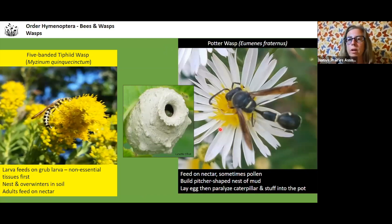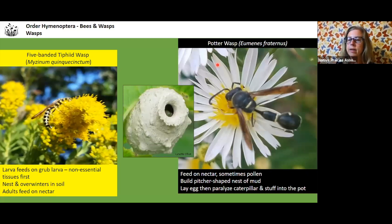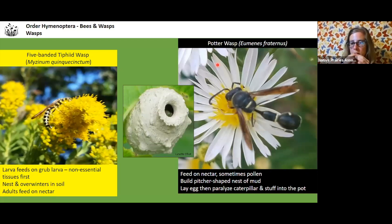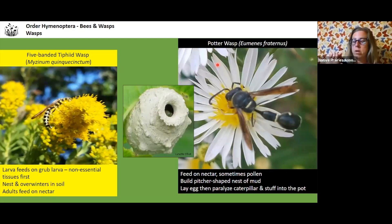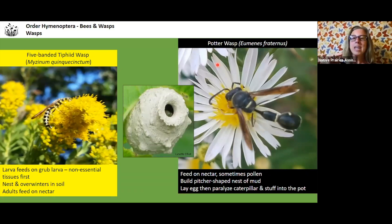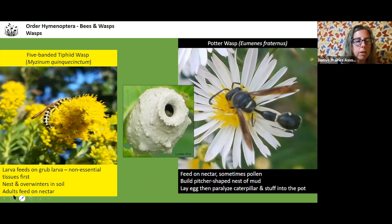There's also the potter wasp — they feed on nectar and build a nest that looks like an urn. They take soil, a little water, chew it up, and spit it out to build the nest, which takes a couple of hours. When done, they stick their abdomen into the hole and lay their egg. Then they get a caterpillar or other prey item, paralyze it, stuff it in, and seal the prey item inside with the soon-to-emerge larva so it can be eaten alive.